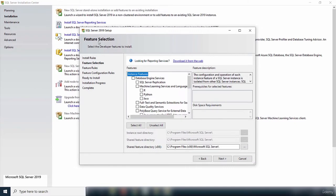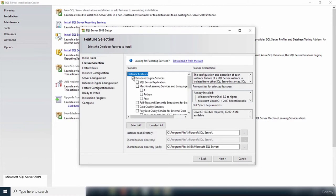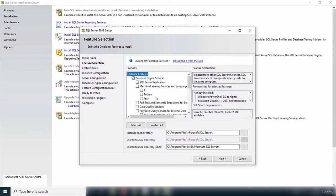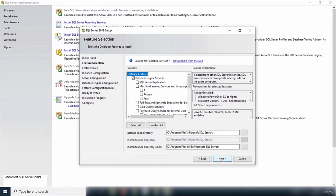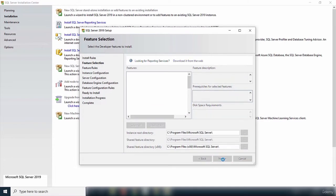In the feature selection step, you select the components you want to install. I only want to install the Database Engine Services. On the right it gives you a feature description. You can also come back to add features after installation. The instance directory shows it will be installed in C:\Program Files\Microsoft SQL Server. Make sure you have sufficient disk space before selecting all features. With Database Engine Services checked, I'll click Next.